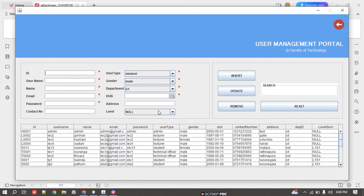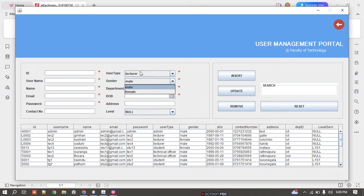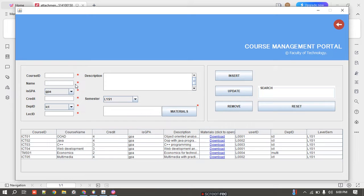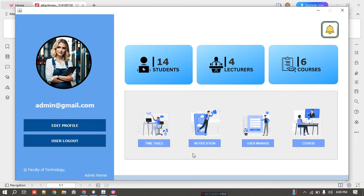For user management, I can add or remove any user. I can add an admin, a technical officer, a lecturer, or a student. The same insert, delete, and update options are available. For courses, we currently have five courses with their credit hours displayed. I can check, edit, or delete any course from here. This is the admin panel — the admin has full authority over all four options.